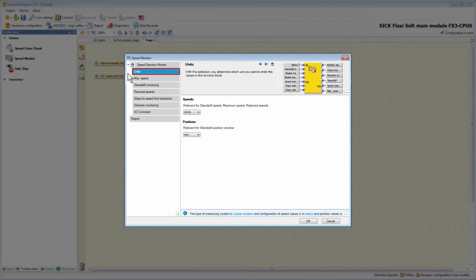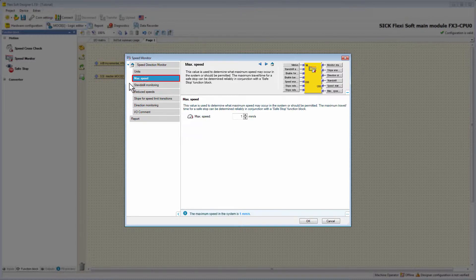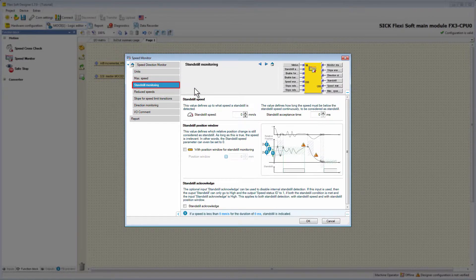We take a look at the speed limits configuration, jumping to the next tab, Max Speed, where you can determine what maximum speed may occur or should be permitted in your system. The opposite of Max Speed is found on the tab Standstill Monitoring, where we can set the Standstill Speed — defining up to what speed a standstill is detected — and a Standstill Acceptance Time. This time defines how long the speed must be continuously below the standstill speed to be considered as standstill, preventing a standstill detection if the drive only changed its movement direction.